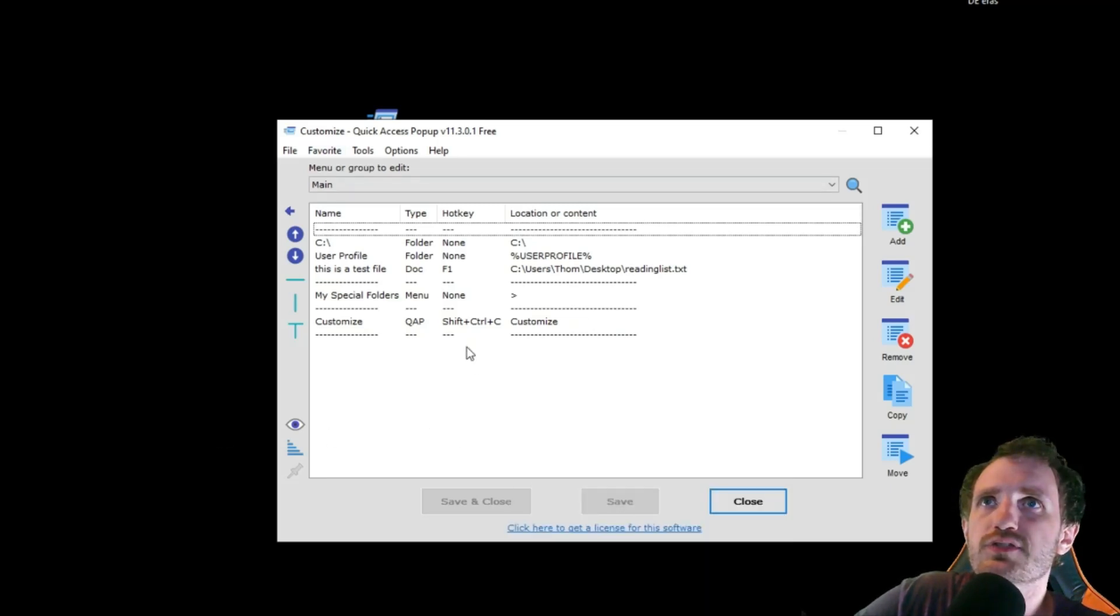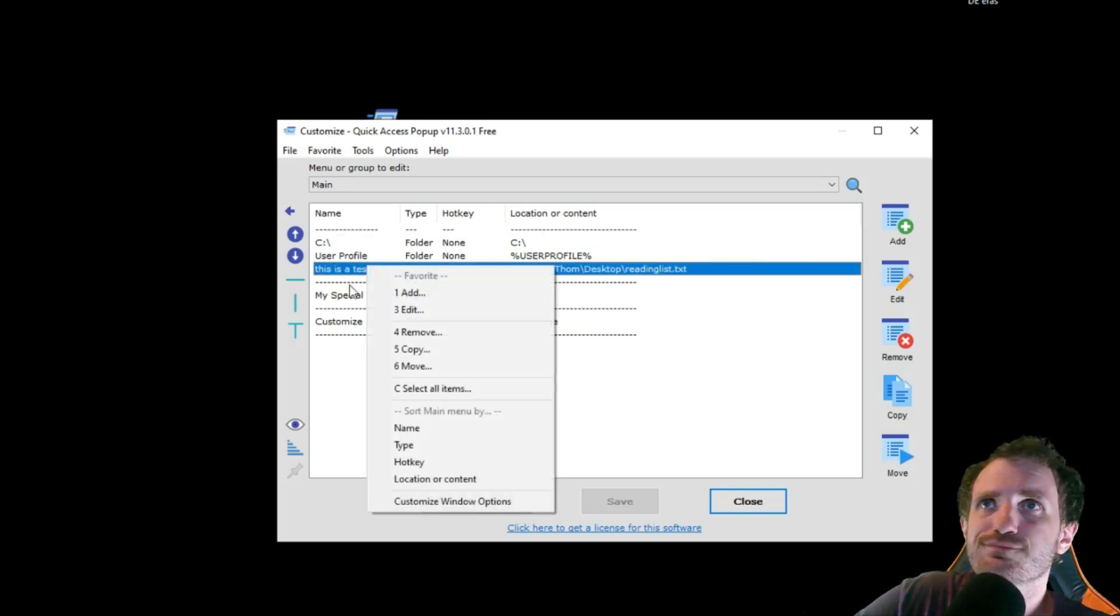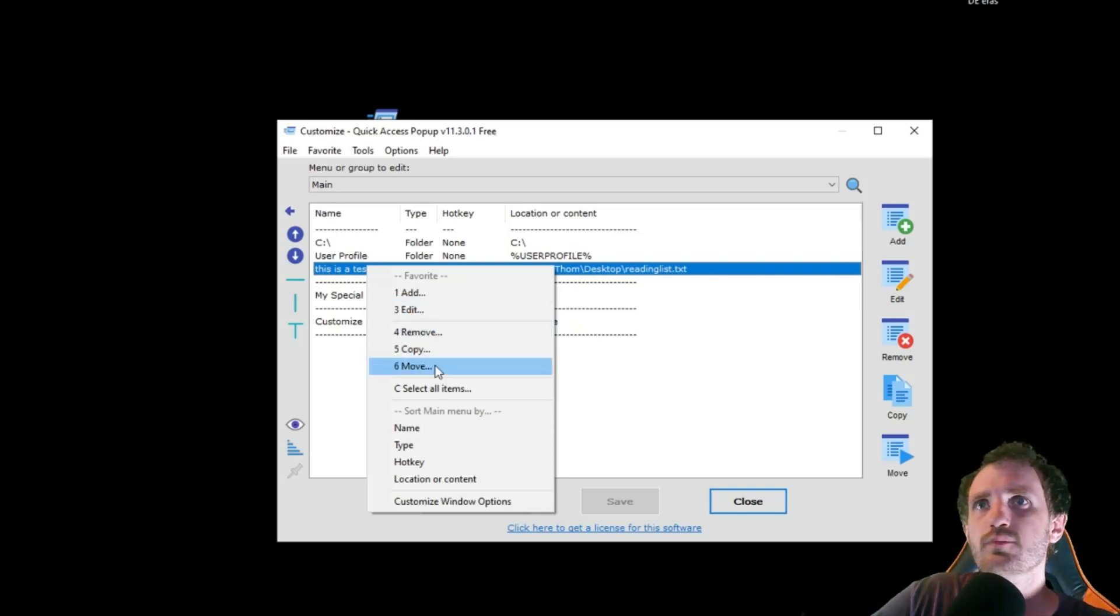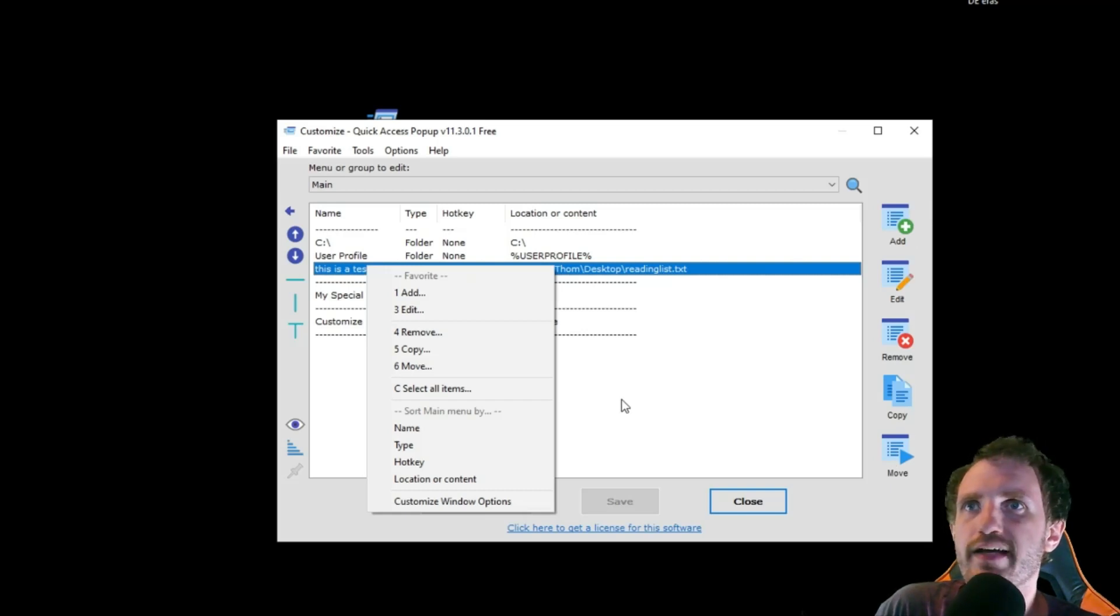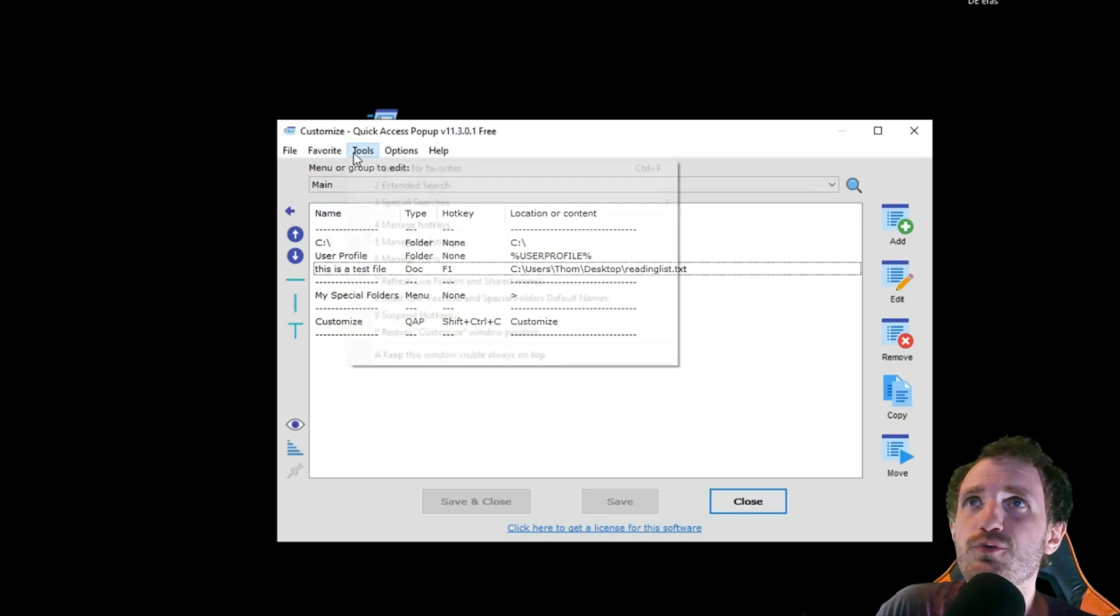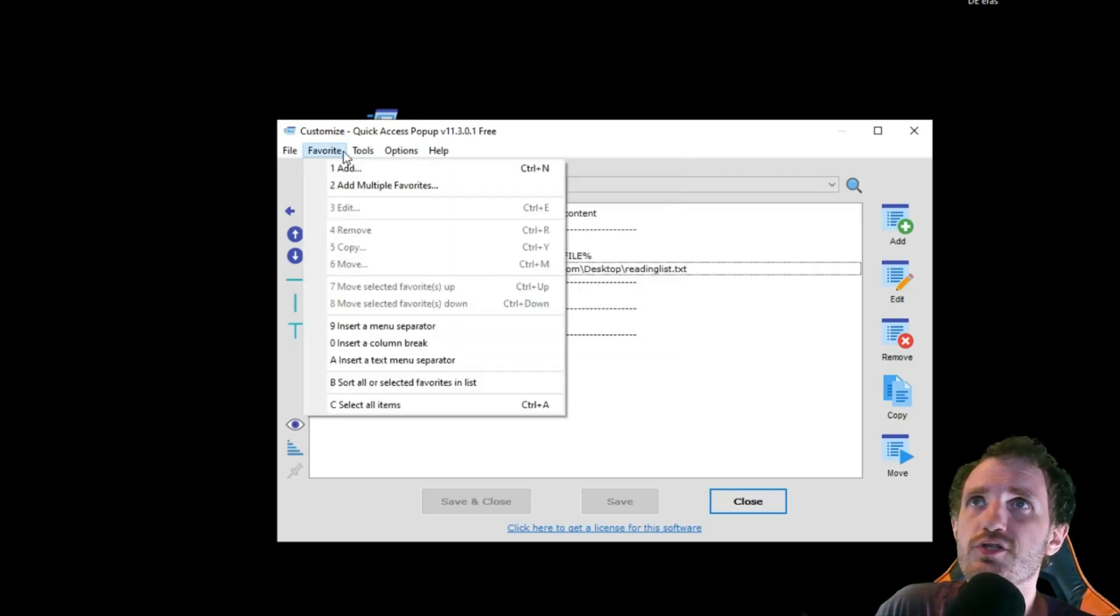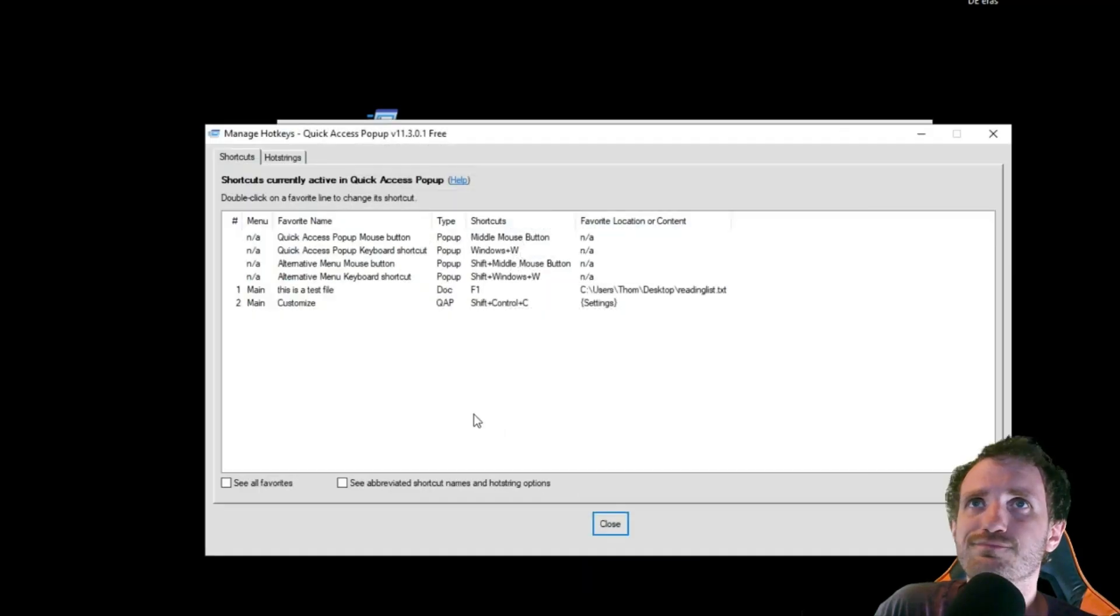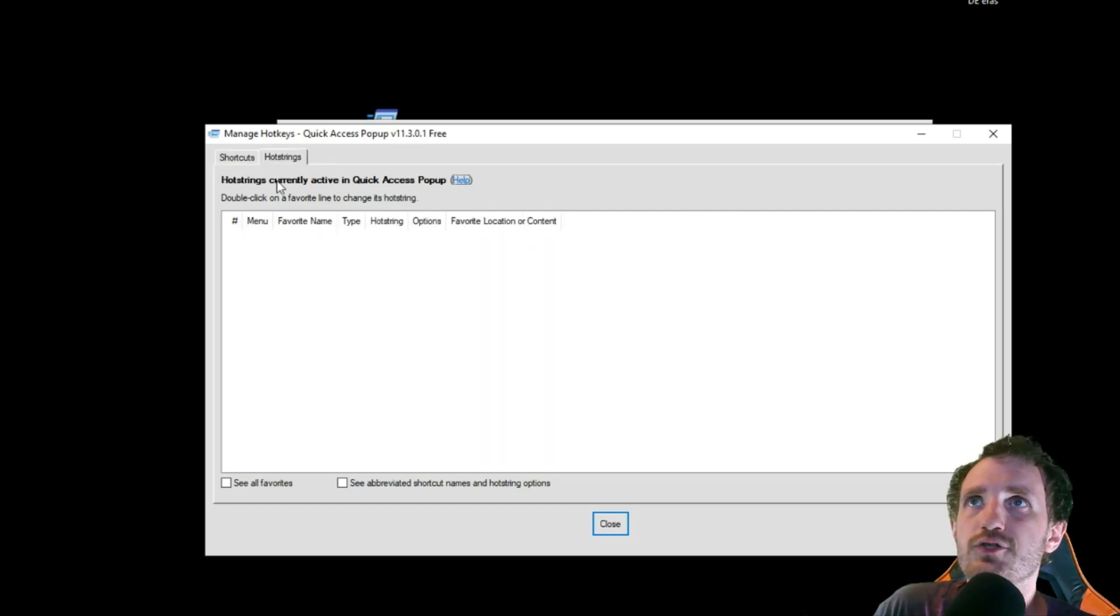There's a few other options. And you can also right click on stuff versus using the little icons over here. Add, edit, remove, move. But I like using the icons over here and just dragging, dropping. But if you're a menu kind of person, that's there for you. Along with up here, there's a whole bunch of different stuff. Tools, you can manage your hotkeys. It's going to show you everything that's going on. There's my one that I made, F1. So you can play around here too.